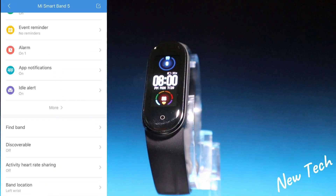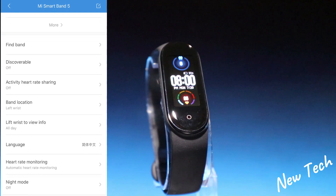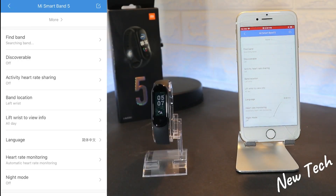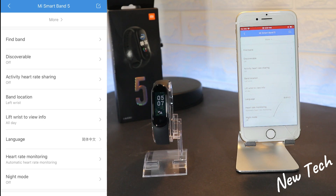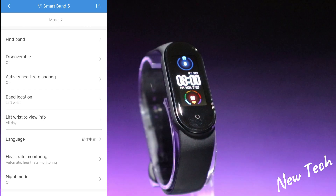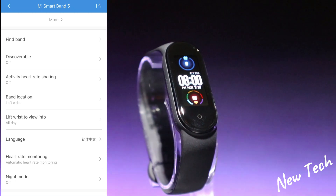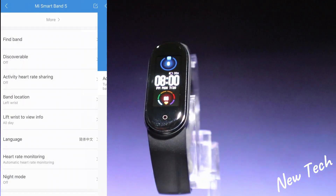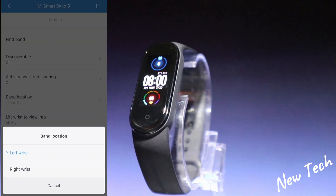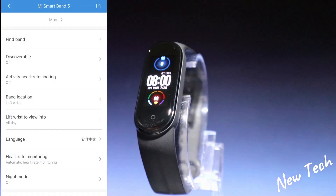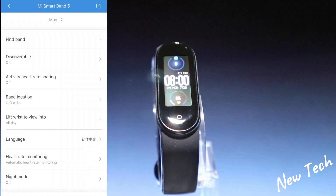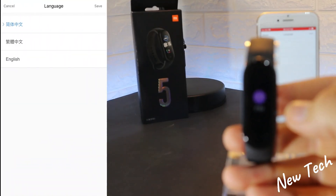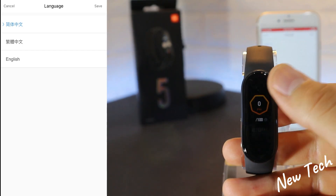Next we have Find Band — it will help you in case you lose your band. You can actually hear the band vibrating and lighting up when you press Find Band. We have Discoverable, Activity Heart Rate Sharing, Band Location for left or right wrist, and Language. The language is very easy to use now in the Mi Band 5.